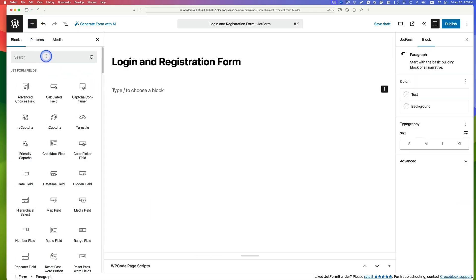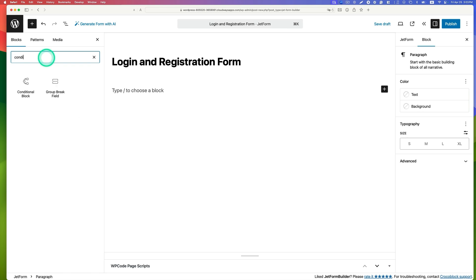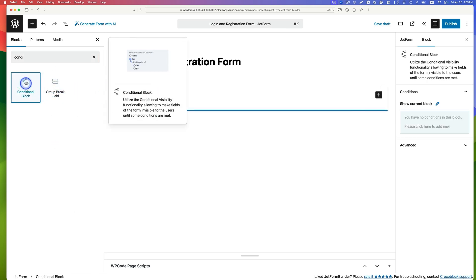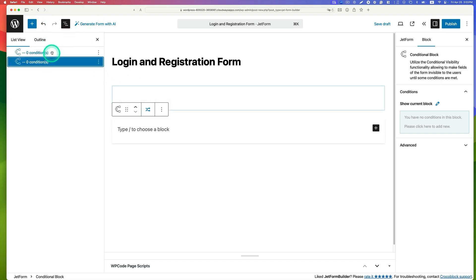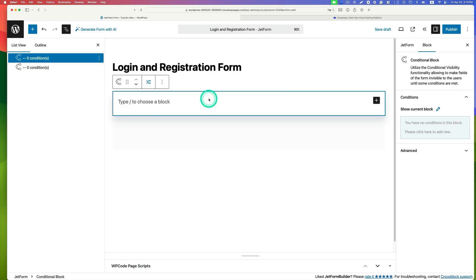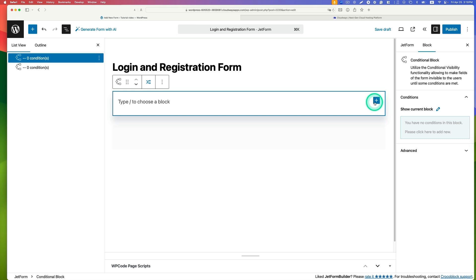Look for the conditional block and add two of them. In this view you can clearly see the two blocks. The first conditional block will display the login form, and the second conditional block will display the registration form using the change render state button.